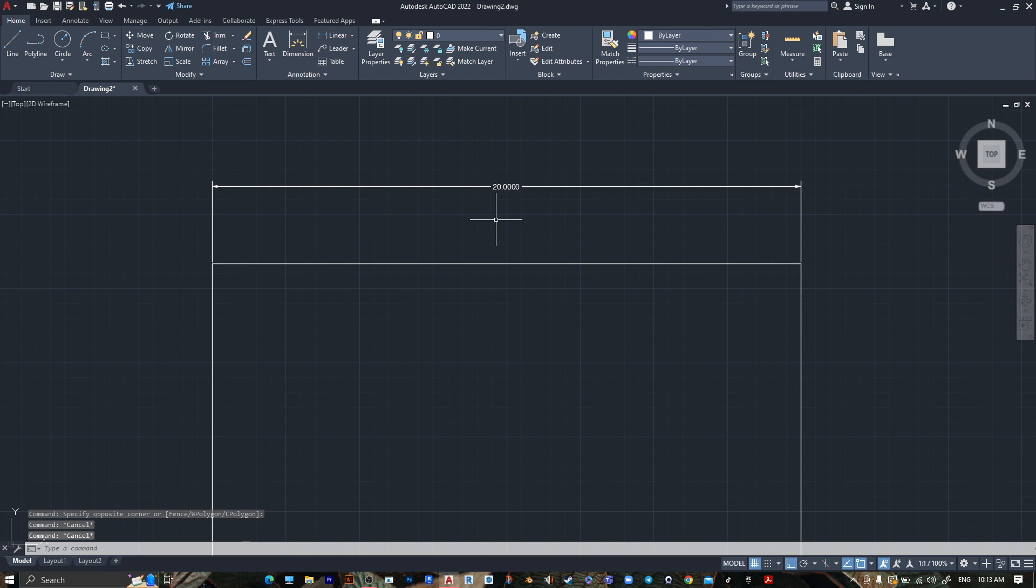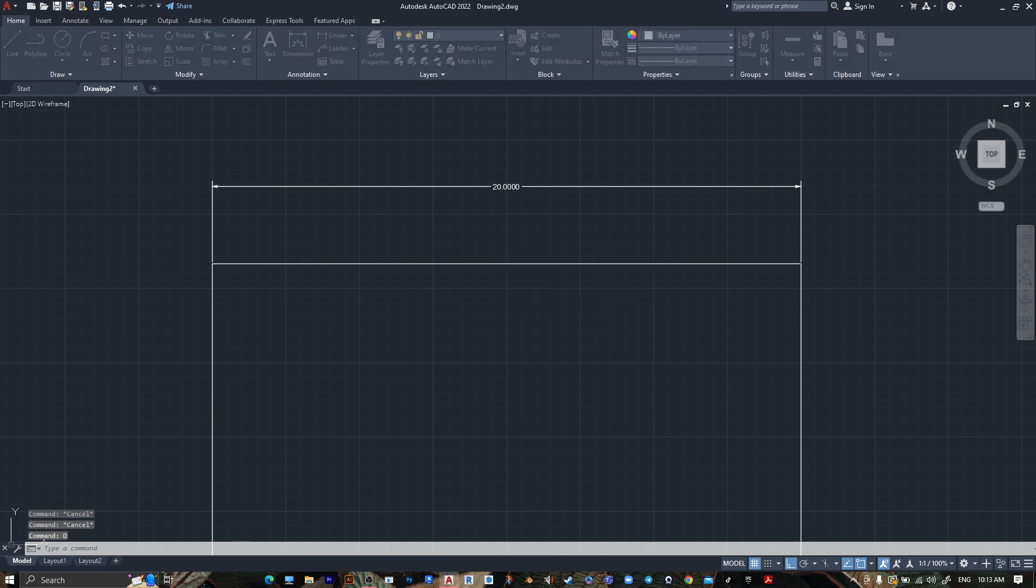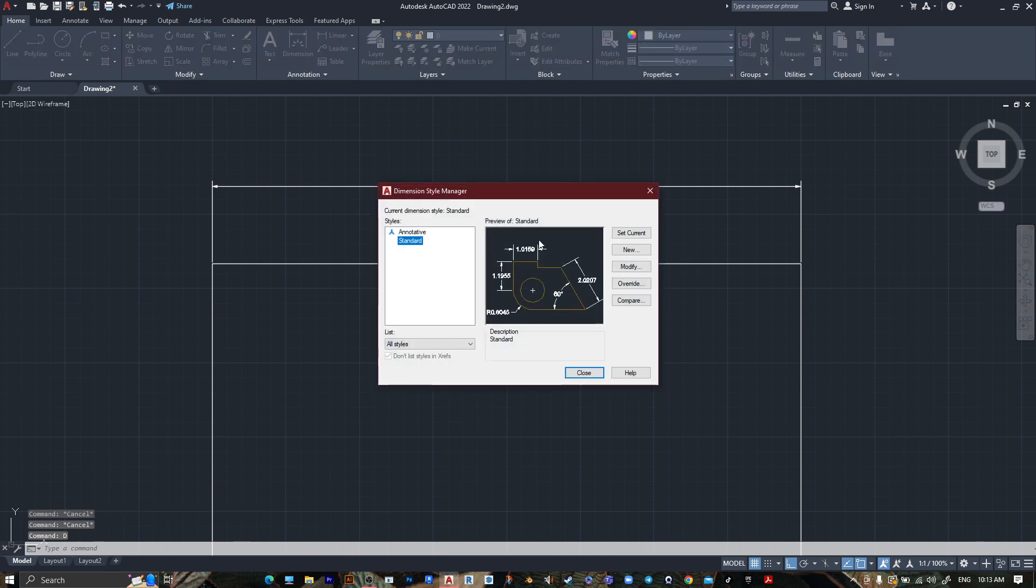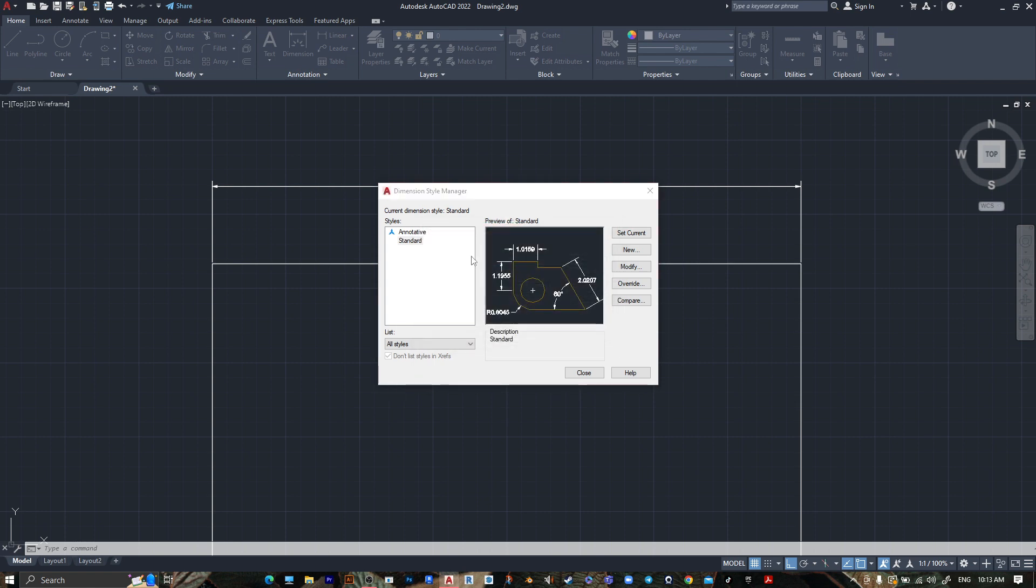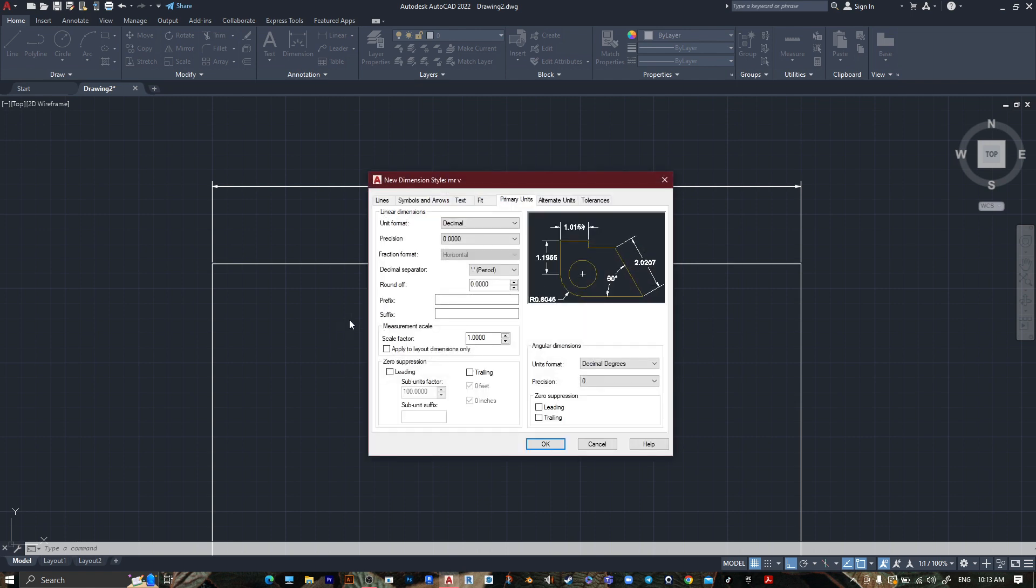Press the dimension style, press on it, go to New, create a new style, name it whatever you want, and go.